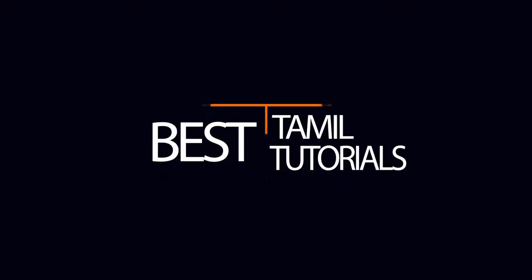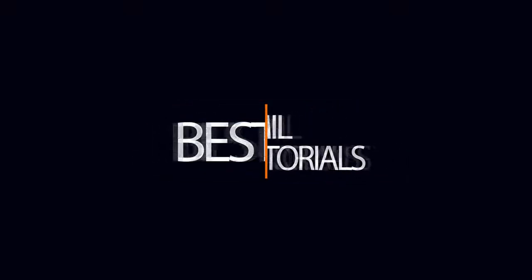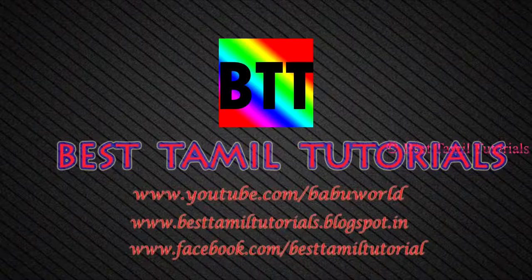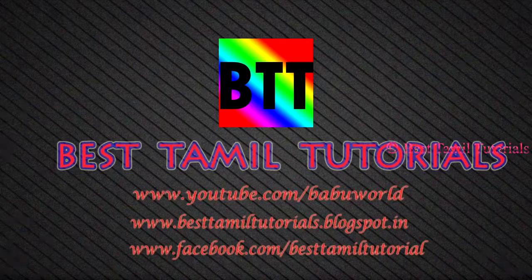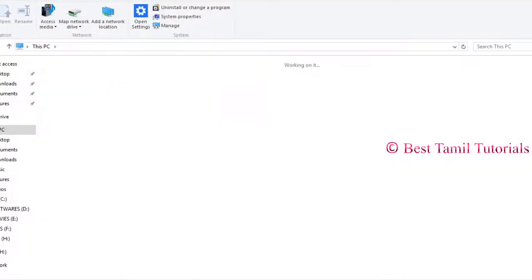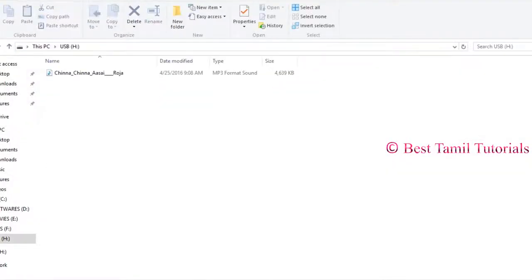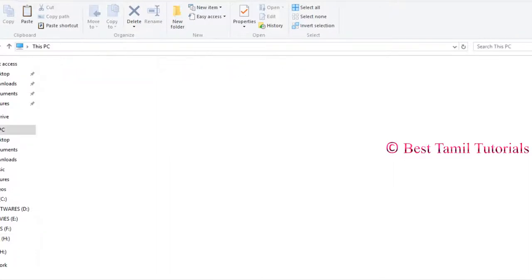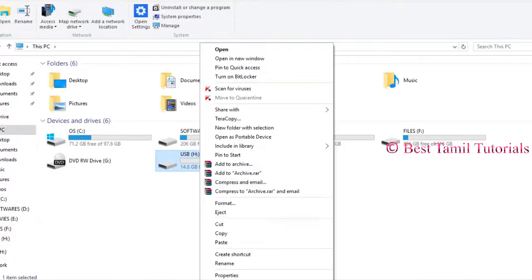Welcome to Best Amel Tutorial. You can see how you can format the pen drive. You can see a file on the USB drive. If you click on the format.